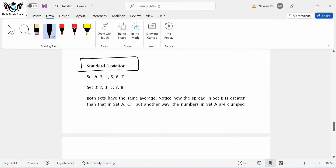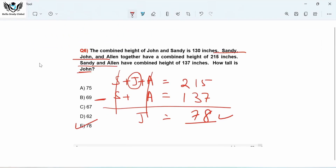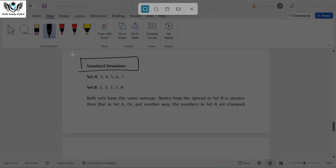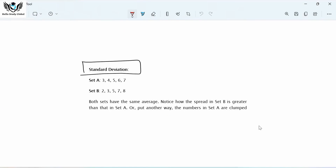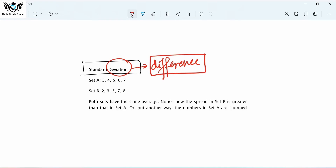This is an important topic and has to be very clearly understood: standard deviation. What is the conceptual meaning of standard deviation? We will not get into the formula because that is not asked. The concept is important here. Standard deviation — as the name suggests, deviation is difference. Here we talk about different sets and try to calculate the deviation or the difference in the data values. Consider these two sets.